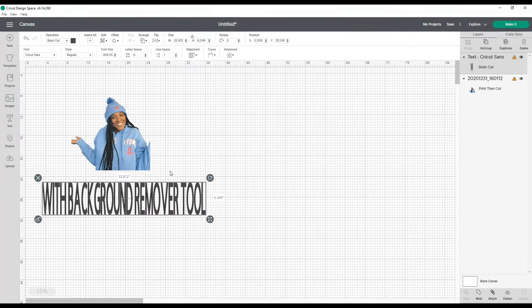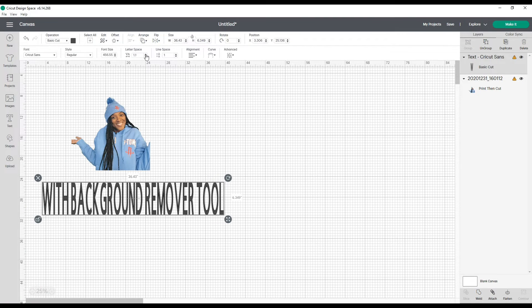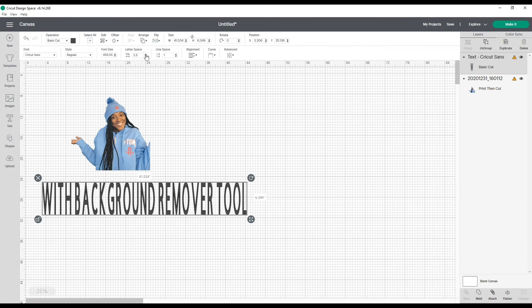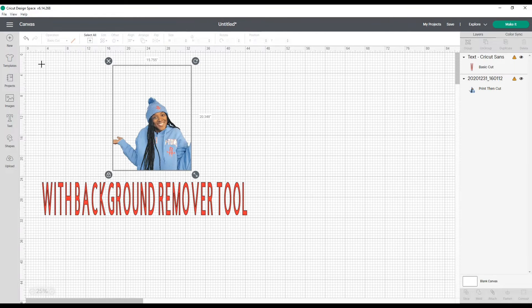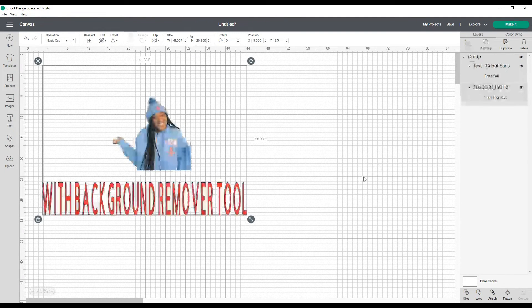That spacing is not so good. Let's change the color of it to red. Let's group that. So this is what it will look like with the Cricut Design Space background remover tool.